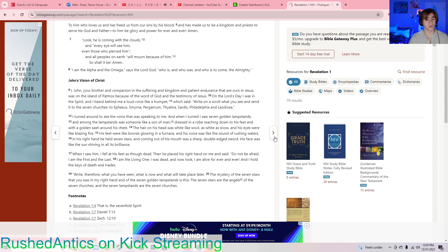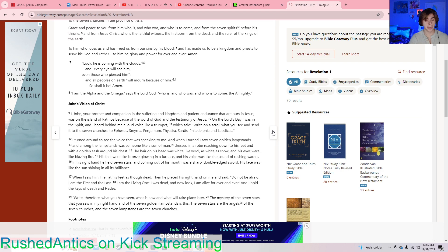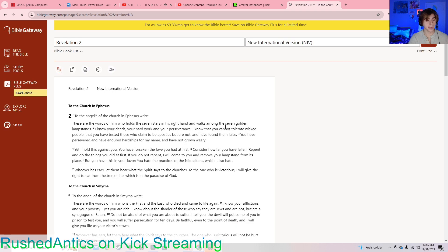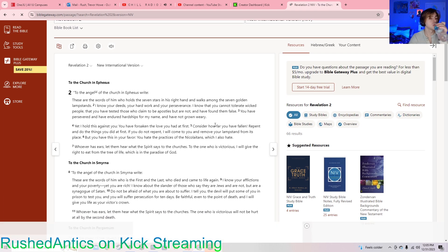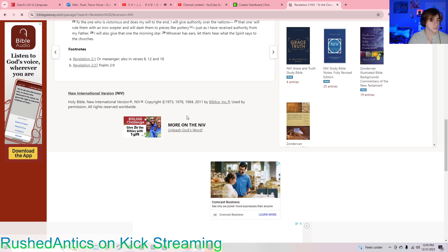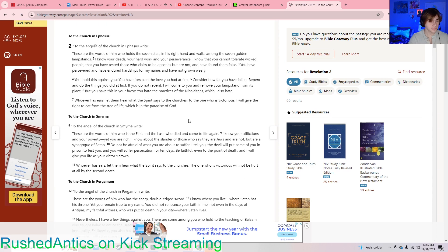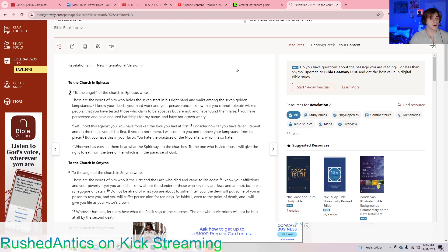That's the end of chapter one. Let's go on to chapter two. Okay. Revelation 2, verse 1.